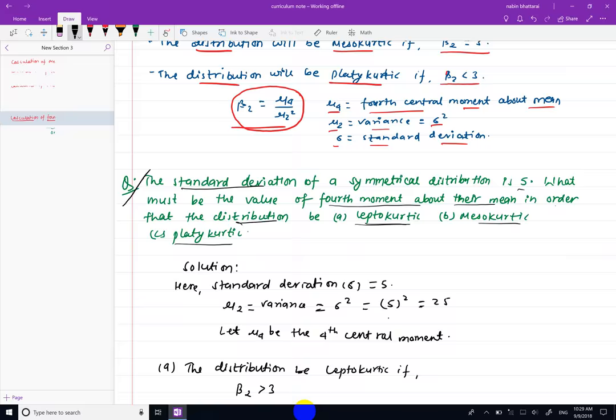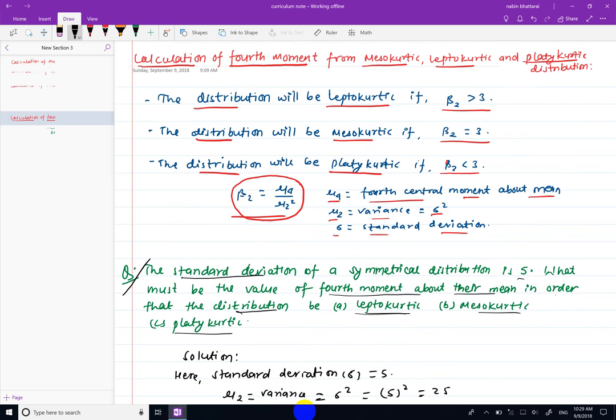To summarize the criteria: for leptokurtic, beta2 greater than 3; for mesokurtic, beta2 equals 3; for platykurtic, beta2 less than 3. Beta2 equals mu4 divided by mu2 squared. Use this formula to calculate mu4 and determine the distribution type.